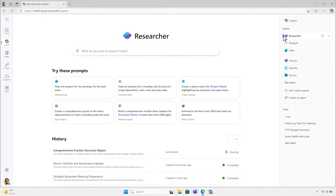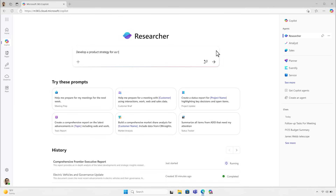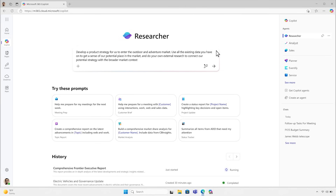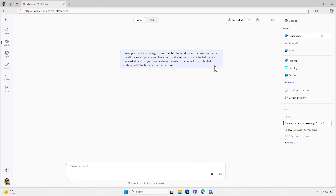Let's say I work in product development and we're entering a new market, so I need help developing a product strategy for our expansion. I enter my prompt, and researcher gets to work.